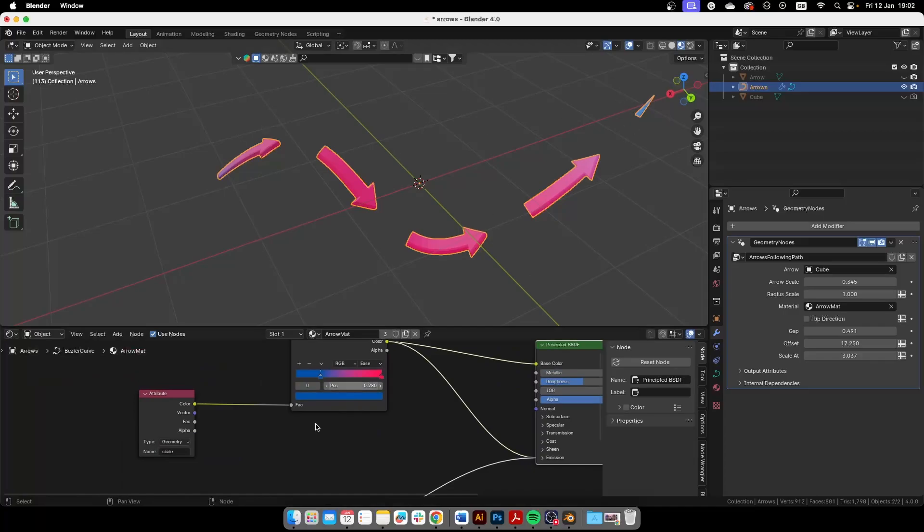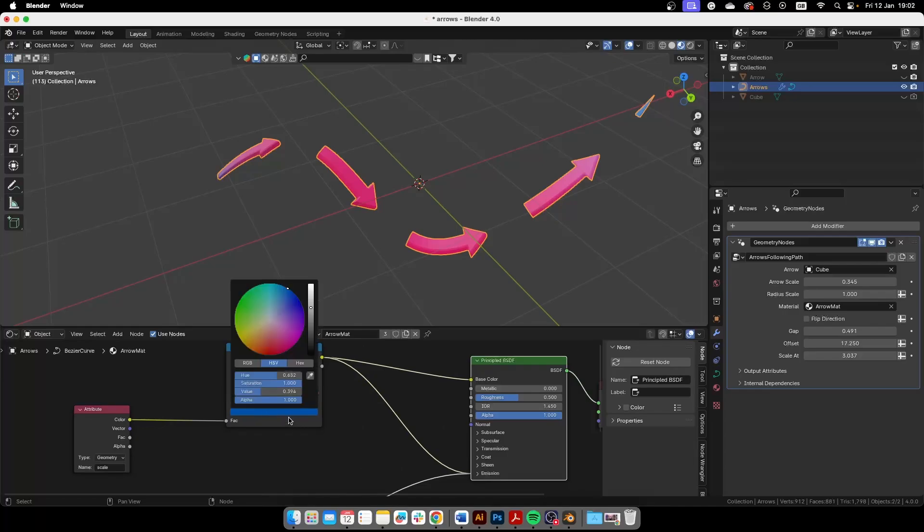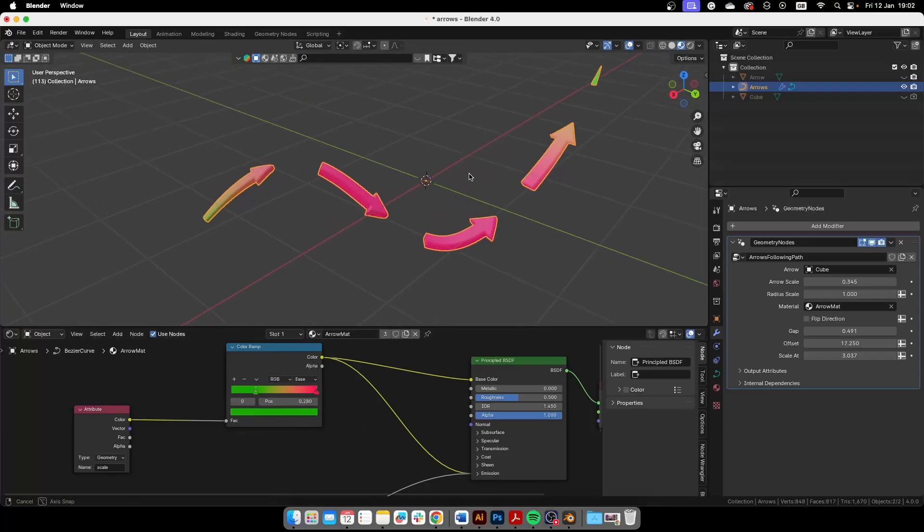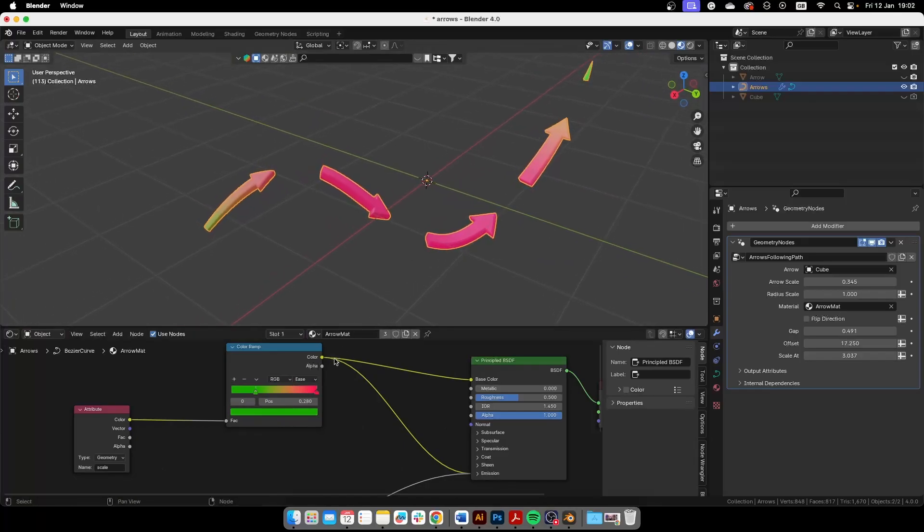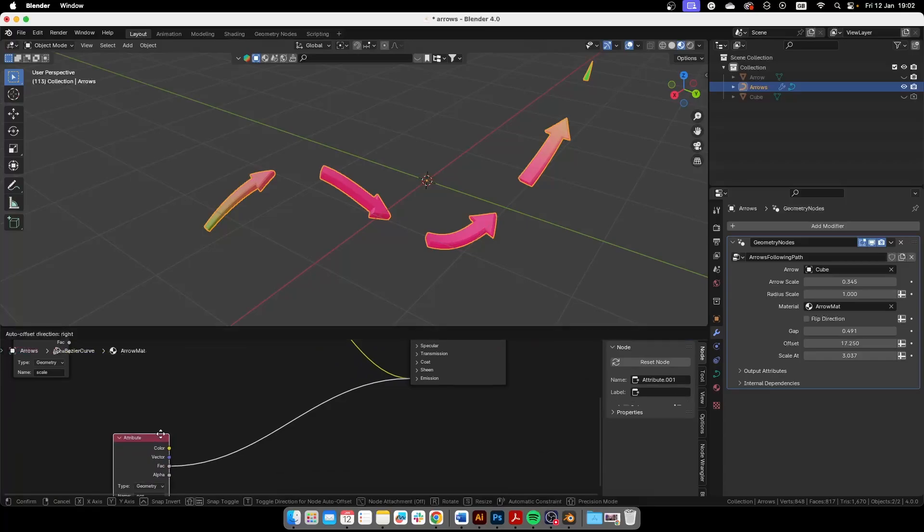So if we change this to green you will see that at the beginning and at the end it changes to green like that. So you can change this and so on. If we use this one instead...